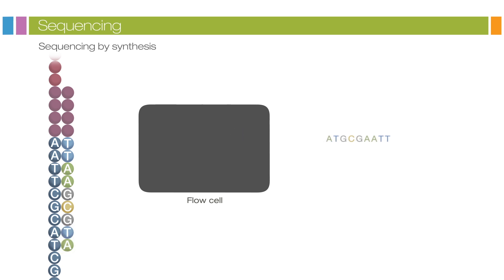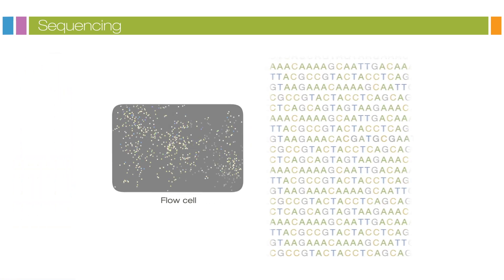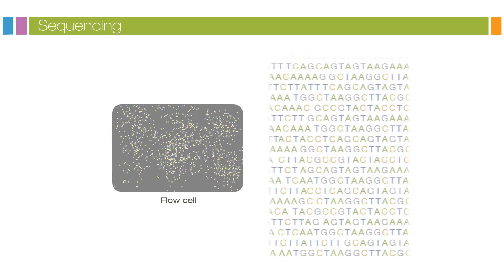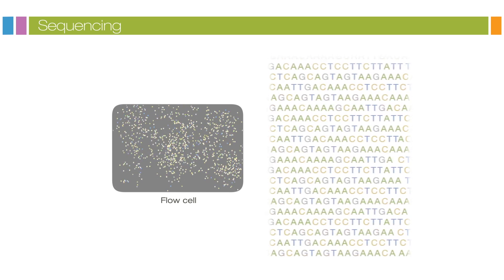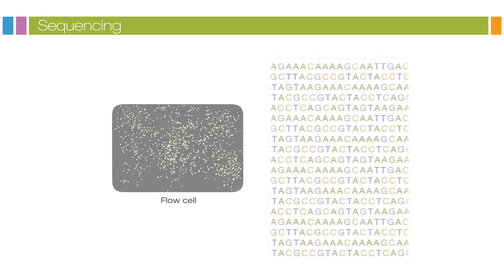For a given cluster, all identical strands are read simultaneously. Hundreds of millions of clusters are sequenced in a massively parallel process. This image represents a small fraction of the flow cell.